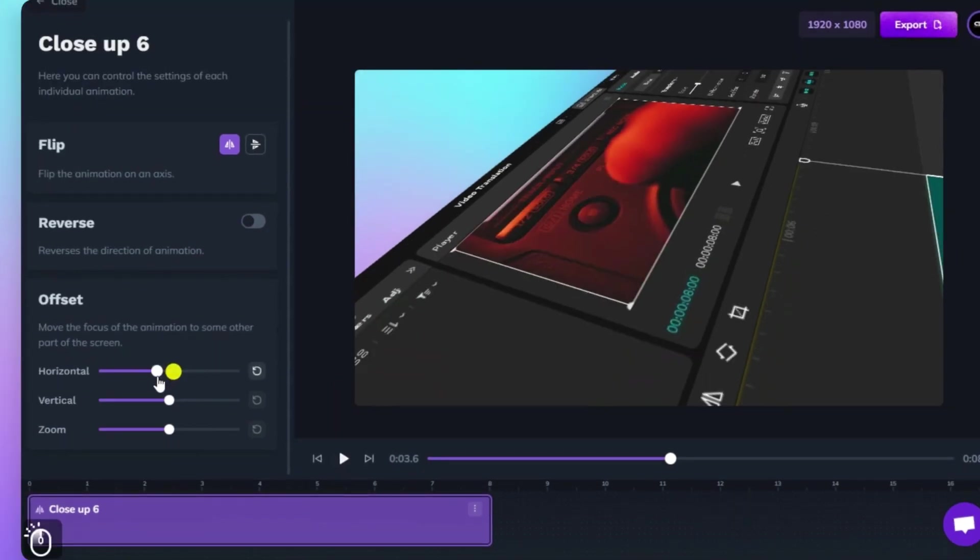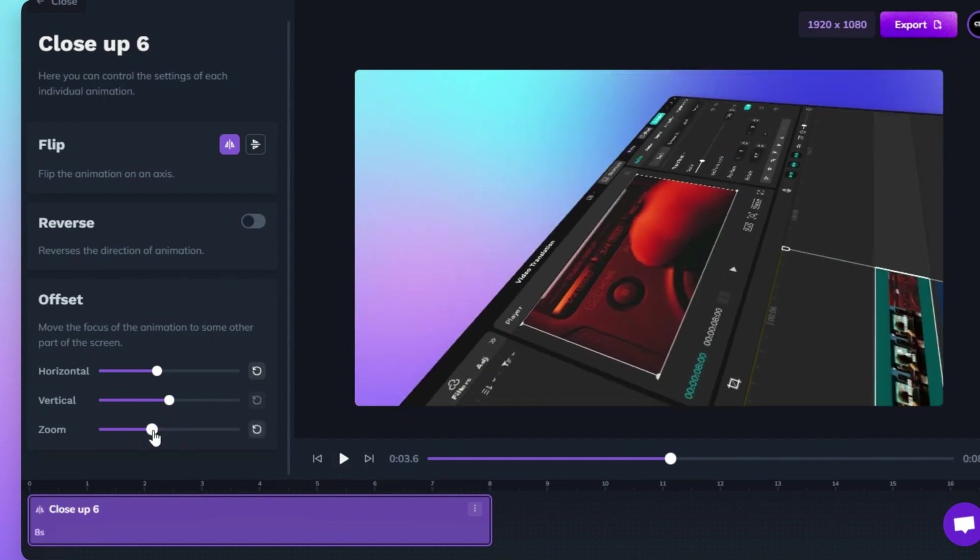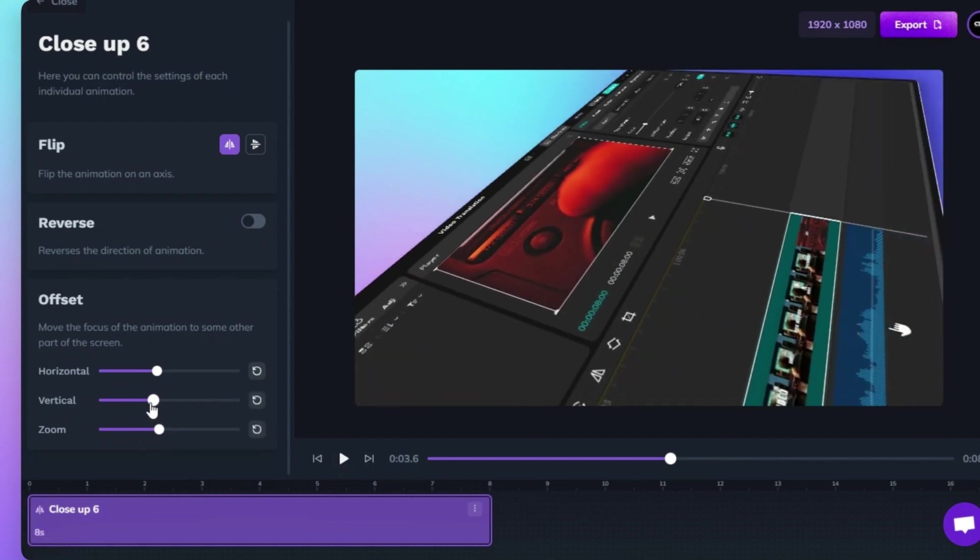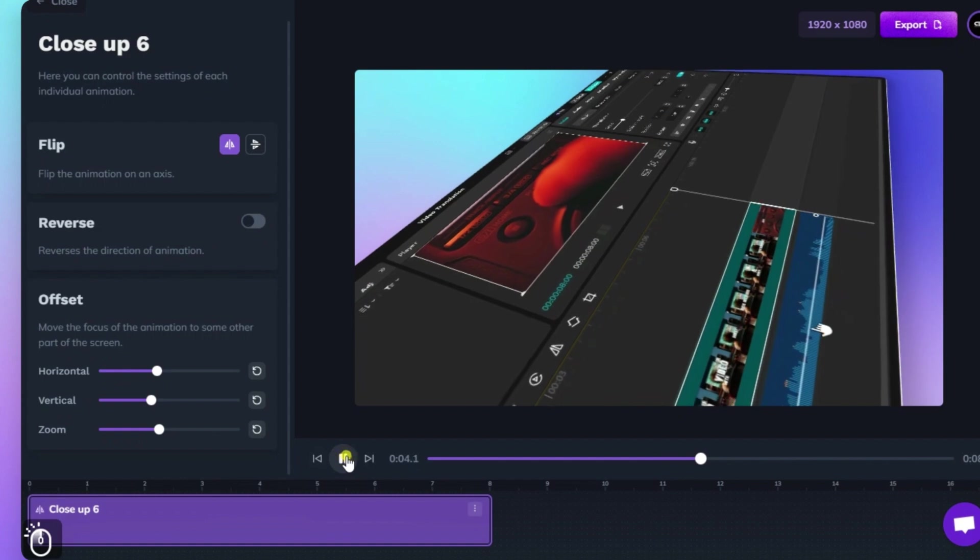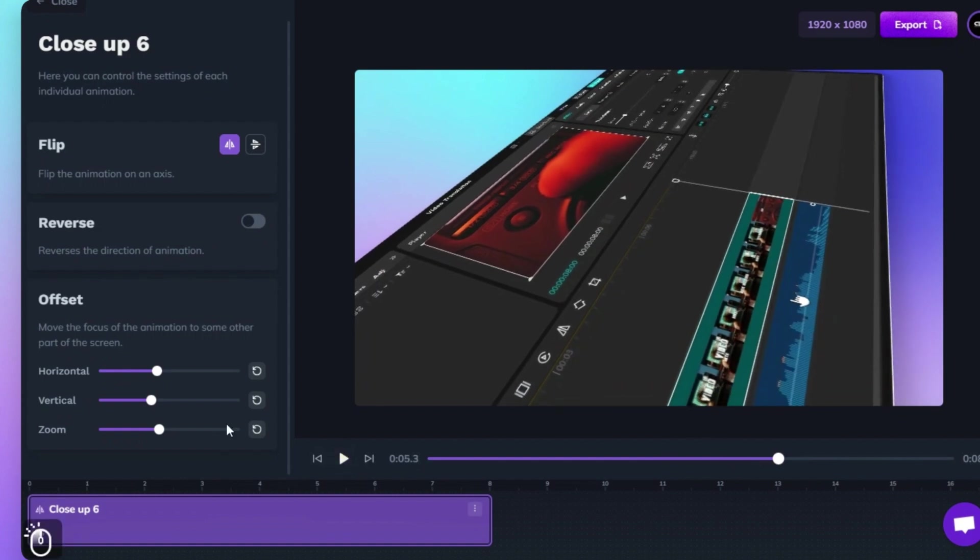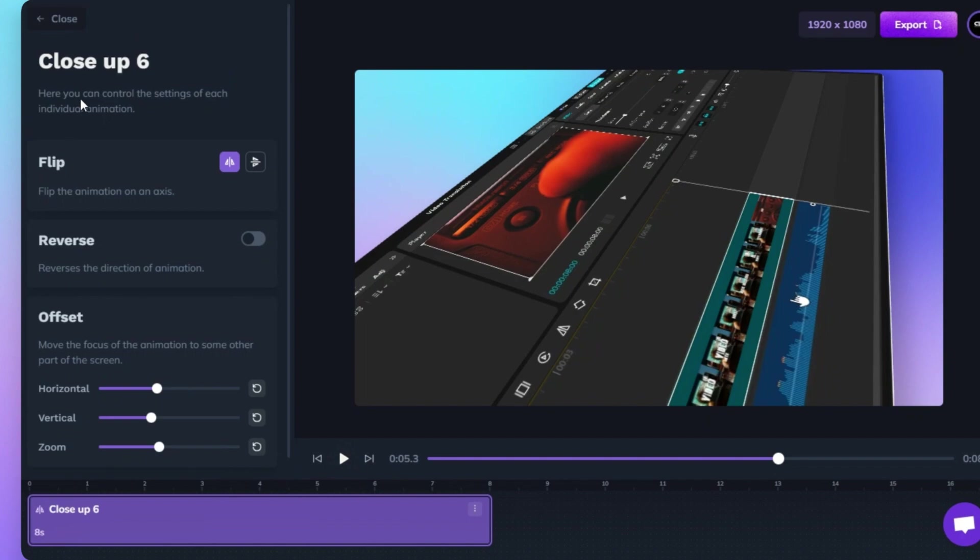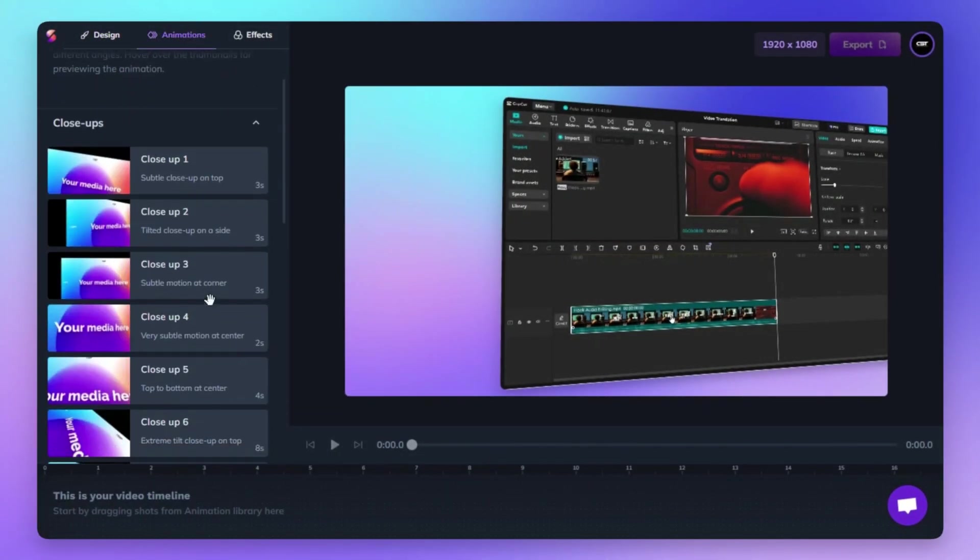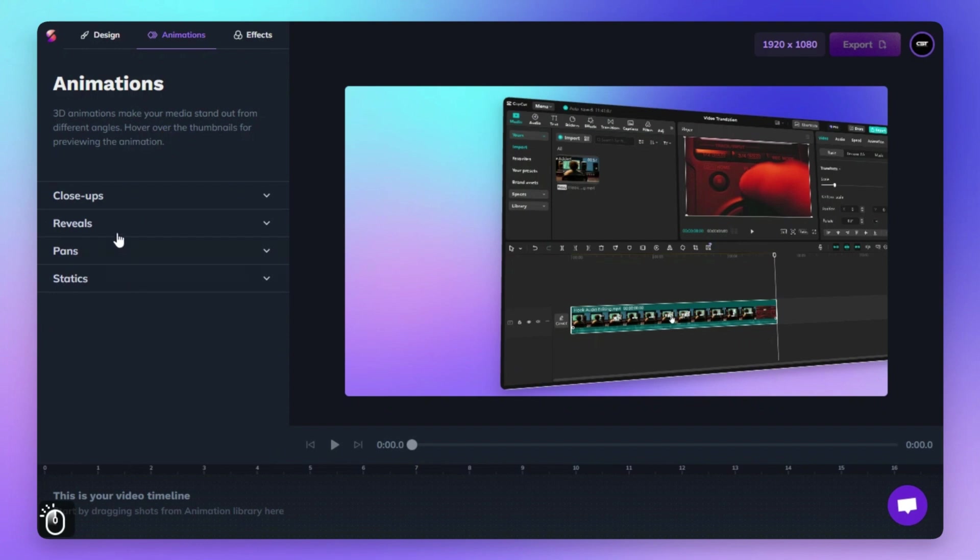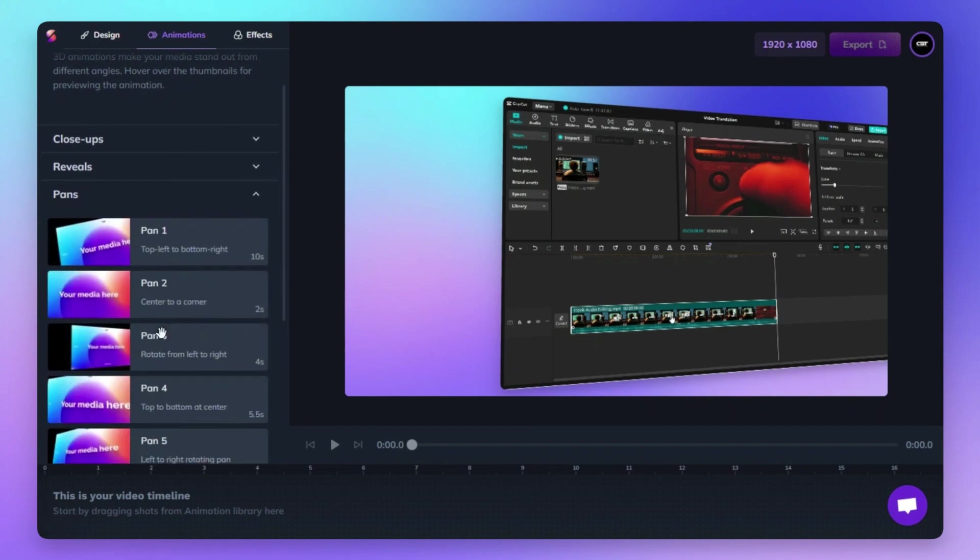For precise positioning, the Offset sliders allow you to adjust the animation's focus. Move it horizontally or vertically to shift the emphasis to specific parts of your screen, and use the Zoom slider to control how close or far the animation appears. Each adjustment updates in real-time, so you can see exactly how it affects your project, ensuring your animation fits your vision perfectly.